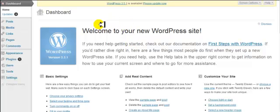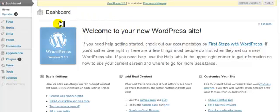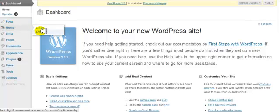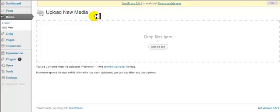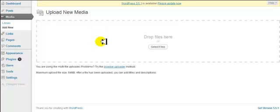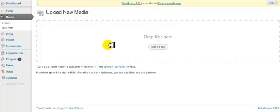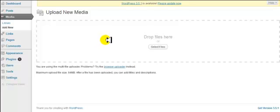Now what we are going to do is go to our media and click on add new. Now what we are going to do is we are going to upload the backup of the site and the WP clone files. We are going to upload the Azon Empire Builder software to our media library.